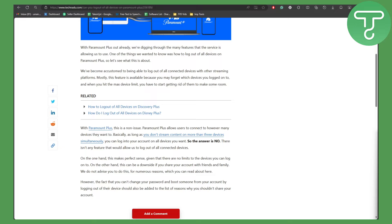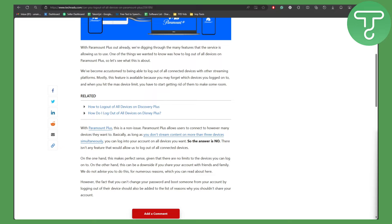Let me tell you the real truth about why you cannot actually do that. Basically, with Paramount Plus this is a non-issue. Paramount Plus allows users to connect however many devices they want, as long as you don't stream content on more than three devices simultaneously.